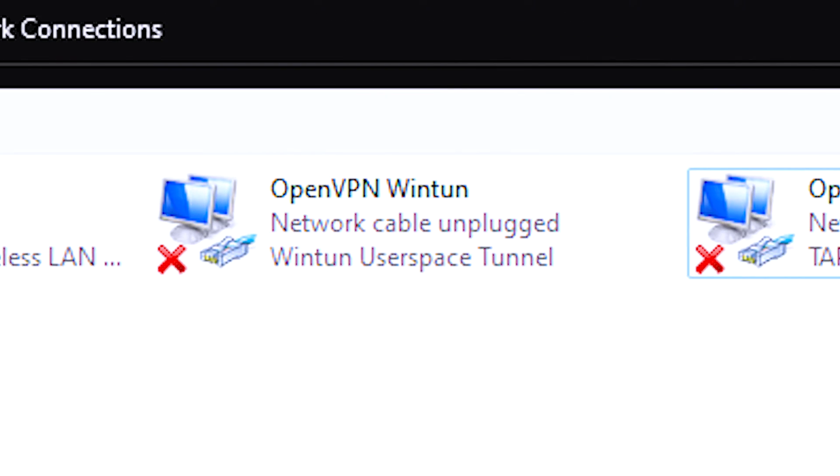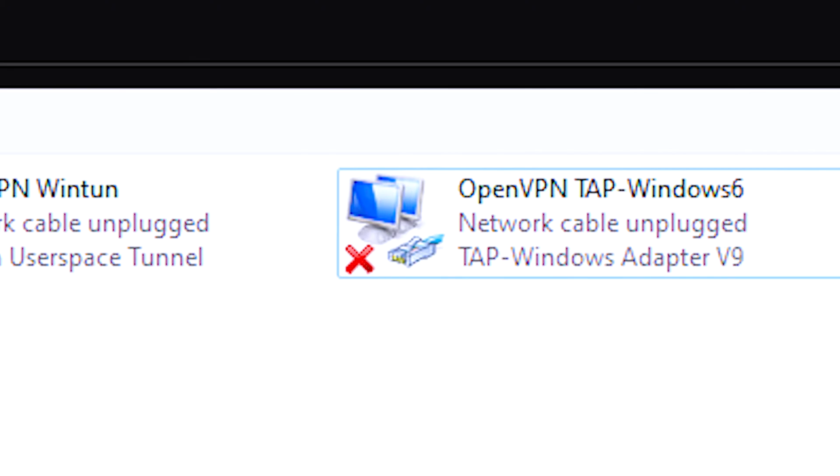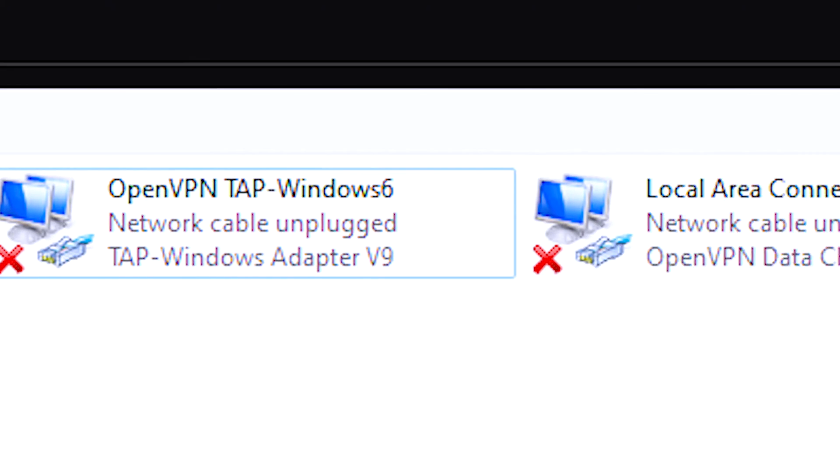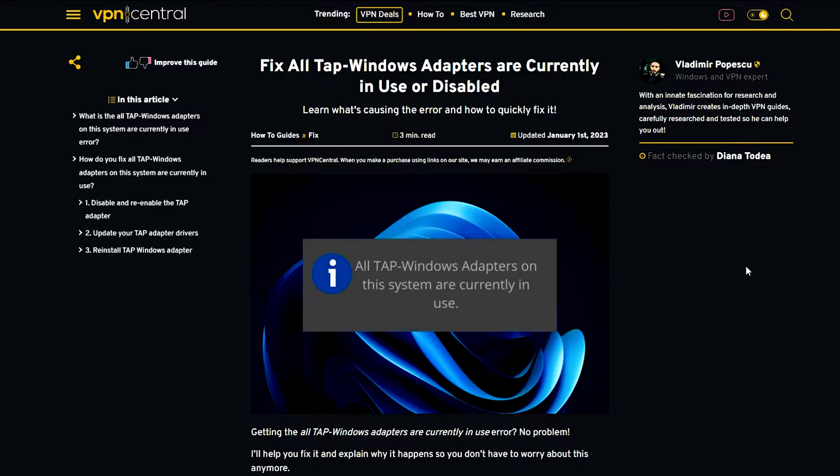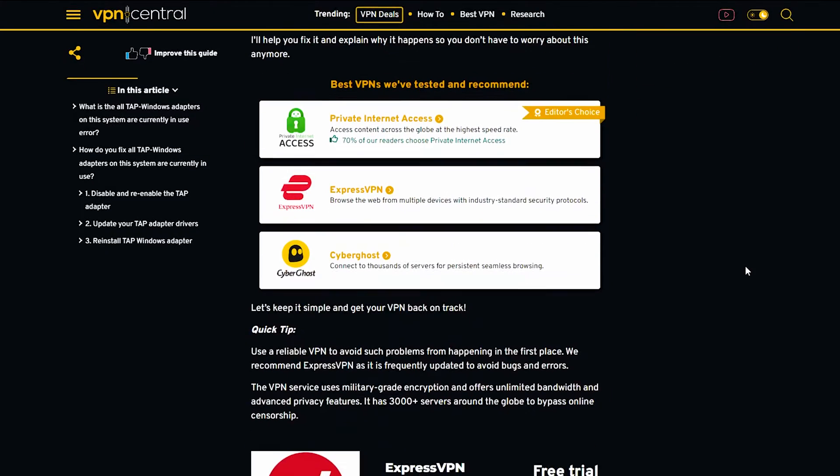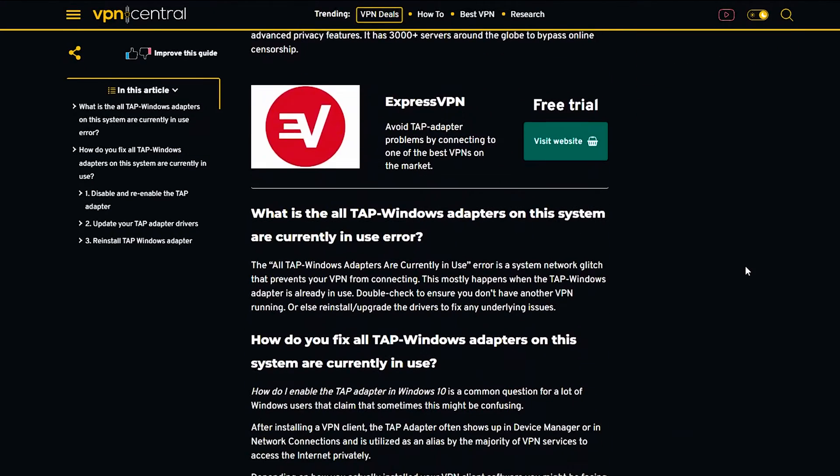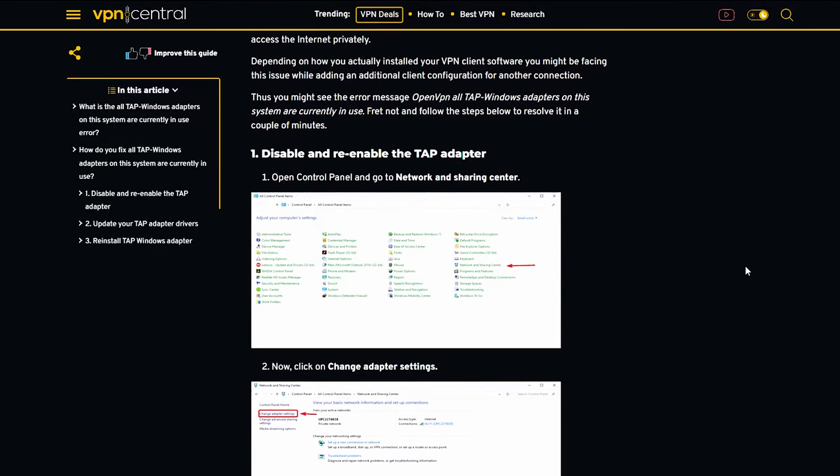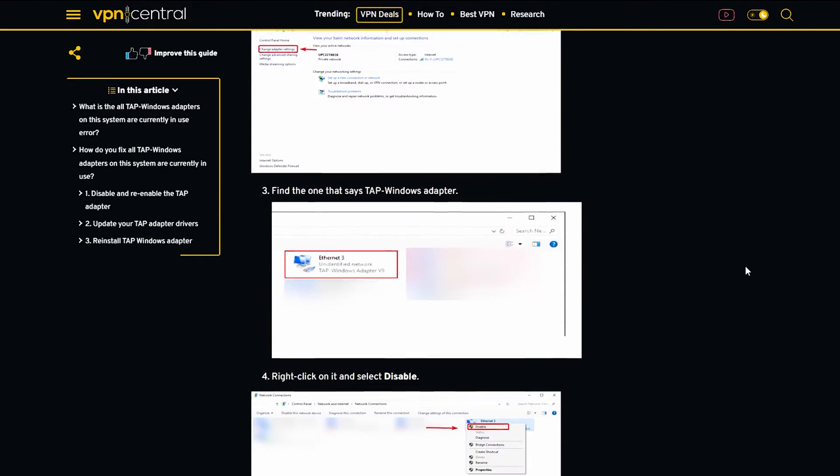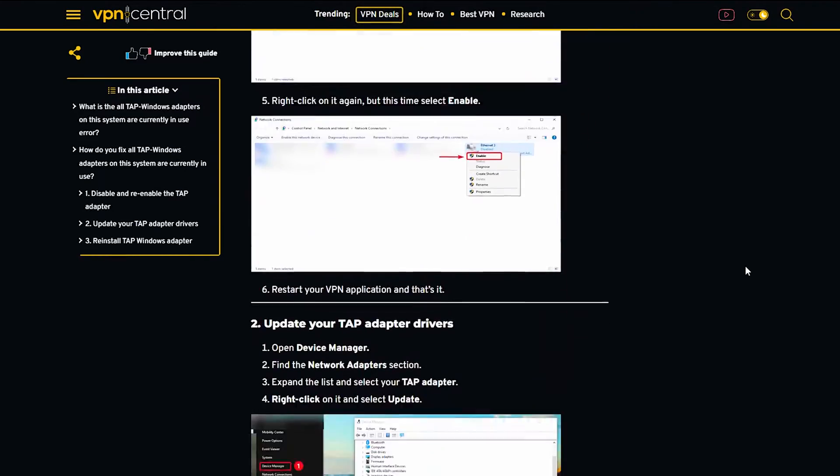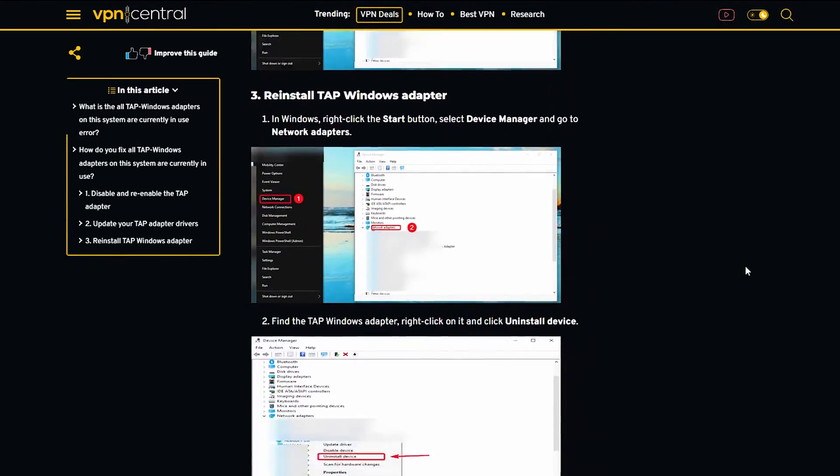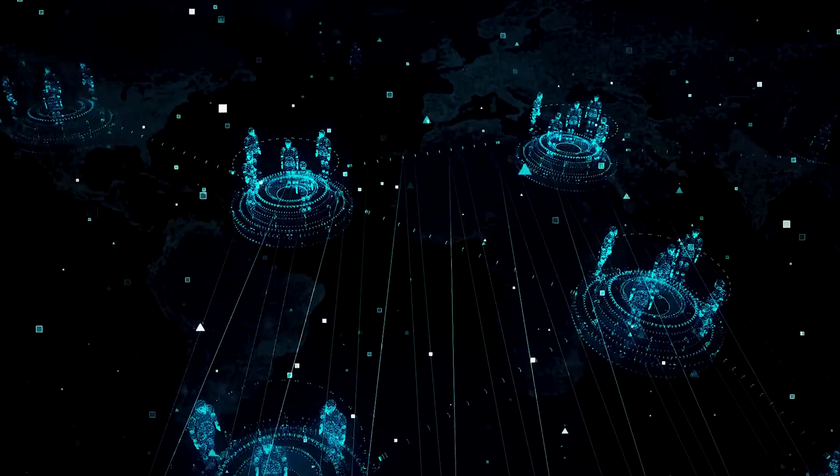Getting the All-Tap Windows Adapters Are Currently in Use Error? No problem! I'll help you fix it and explain why it happens so you don't have to worry about this anymore. Let's keep it simple and get your VPN back on track.